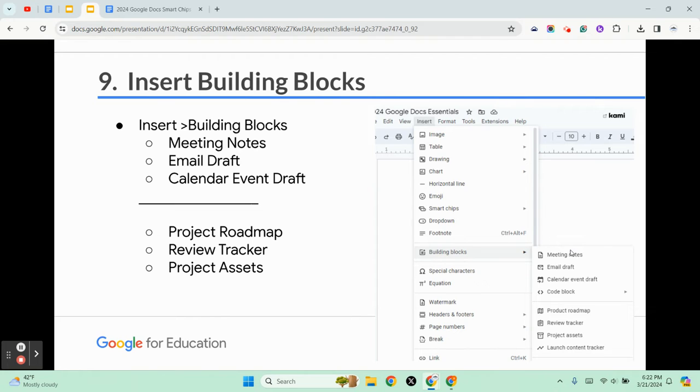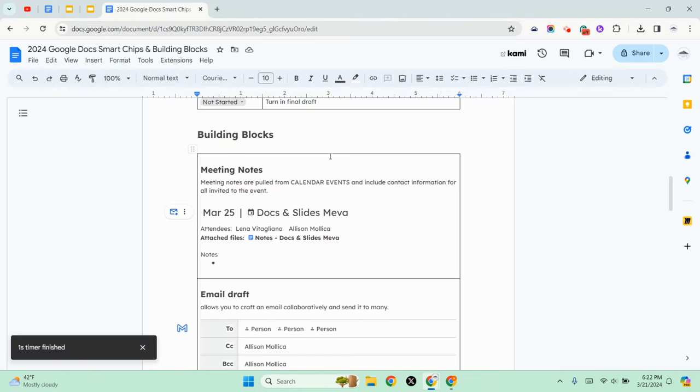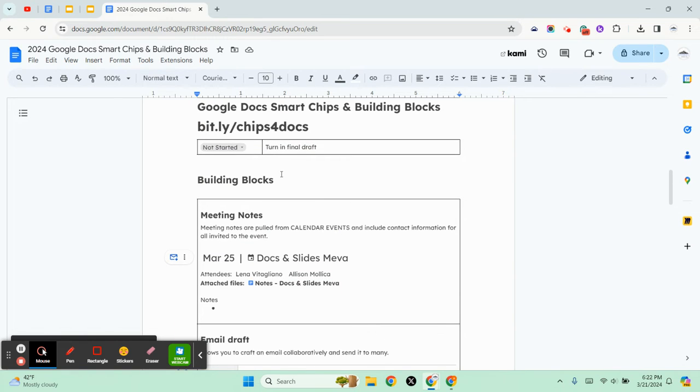And then for business you have the product roadmap, the review tracker, and project assets. So let's just take a look at that in the sample document that we're working with.